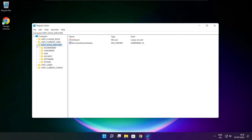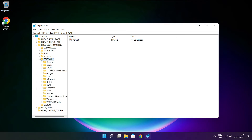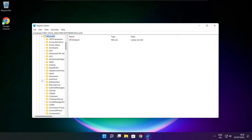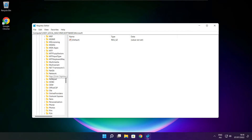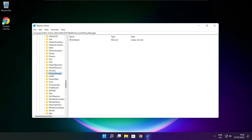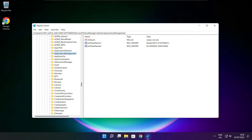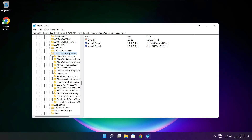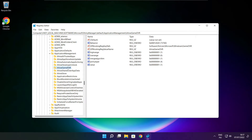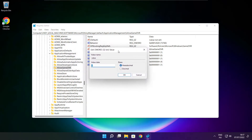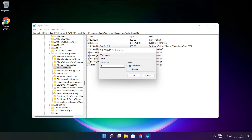Select HKEY_LOCAL_MACHINE. Select Software. Select Microsoft. Select Policy Manager. Select Default. Select Application Management. Select Allow Game DVR. Select the value, type 0, and click OK.